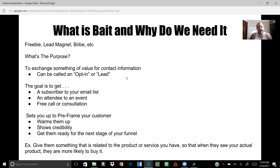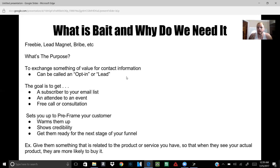They're called an opt-in or a lead, simple as that. The goal is to get either a subscriber on your list, where you're going to get their email for the opt-in, or attending an event, depending on what you guys are building. Some places have home events or regional events where you want people to show up — here's a good way to do it. You make webinar funnels, or a free call or consultation.